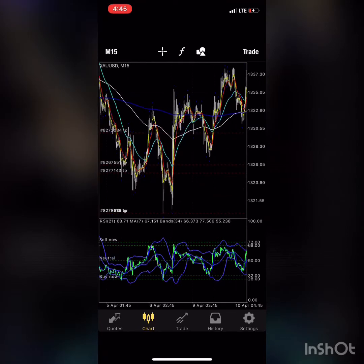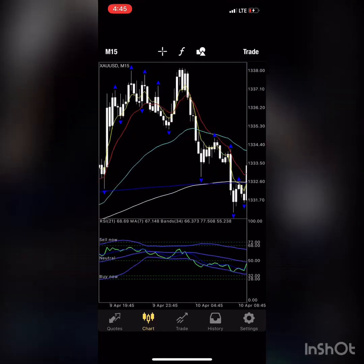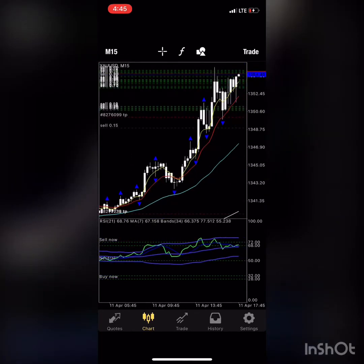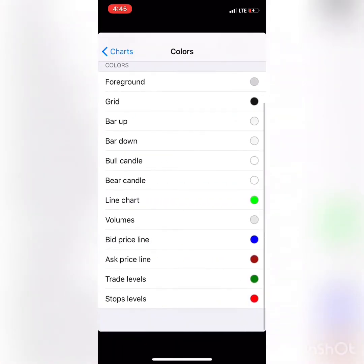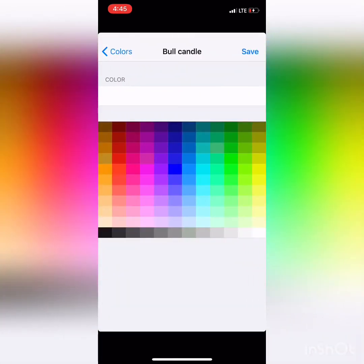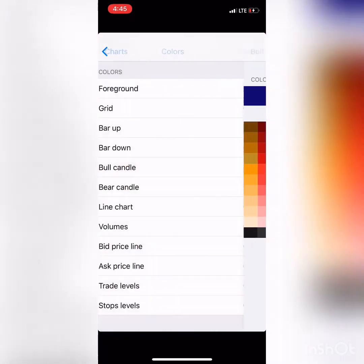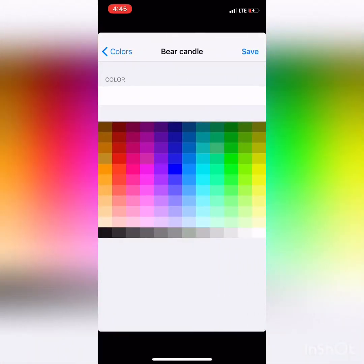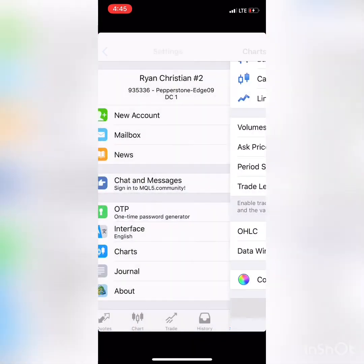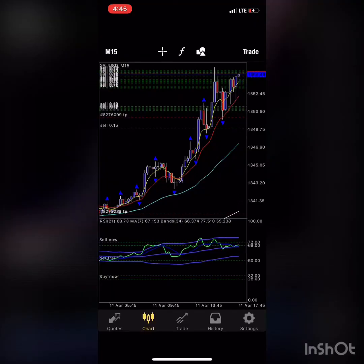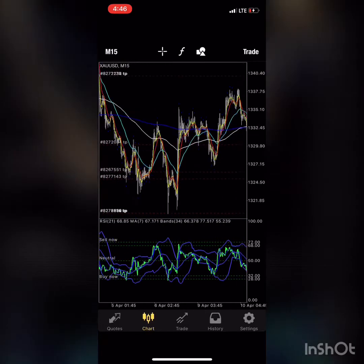Alternatively, you can change the color of your bull and bearish candlesticks by going back to Settings, Charts, and under Colors — select your bull candlestick color and your bear candle color. Click Charts, refresh, and if you look at your charts it looks pretty nice. When you show your friends your MetaTrader4 setup they won't think you're a rookie — it actually looks quite professional.